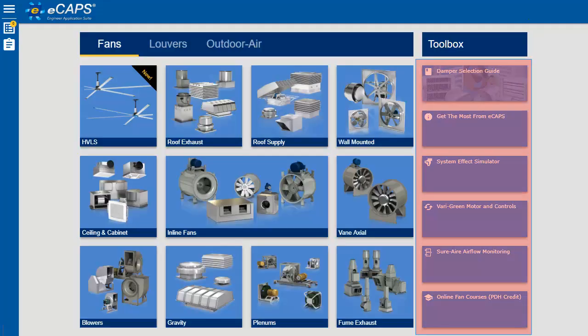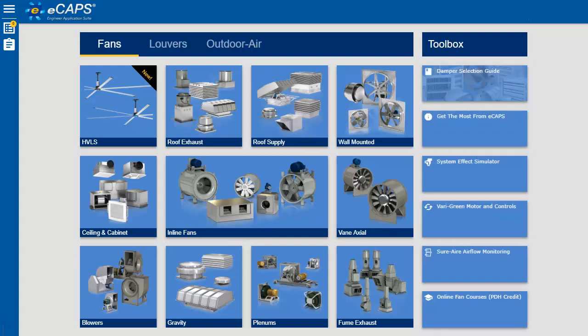The Toolbox is a valuable resource with its System Effects Simulator that graphically illustrates the effects of various inlet and outlet conditions.